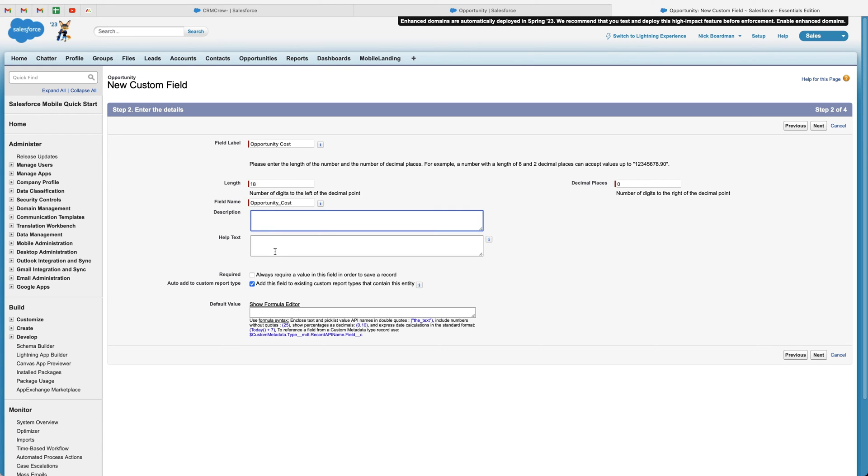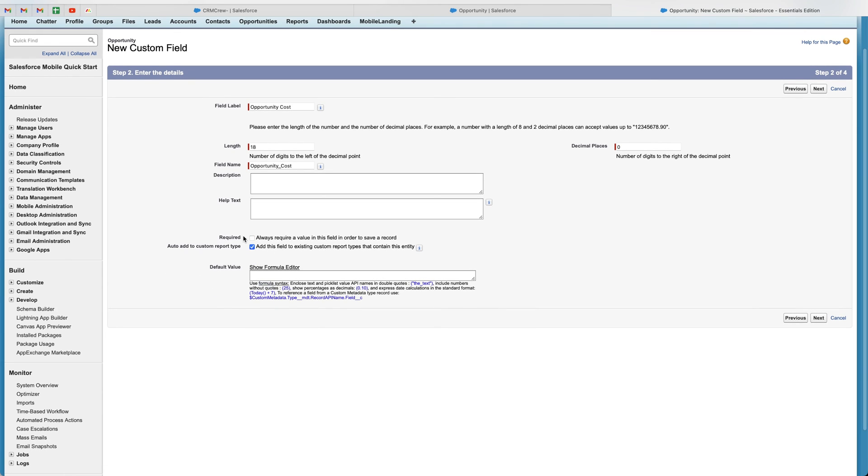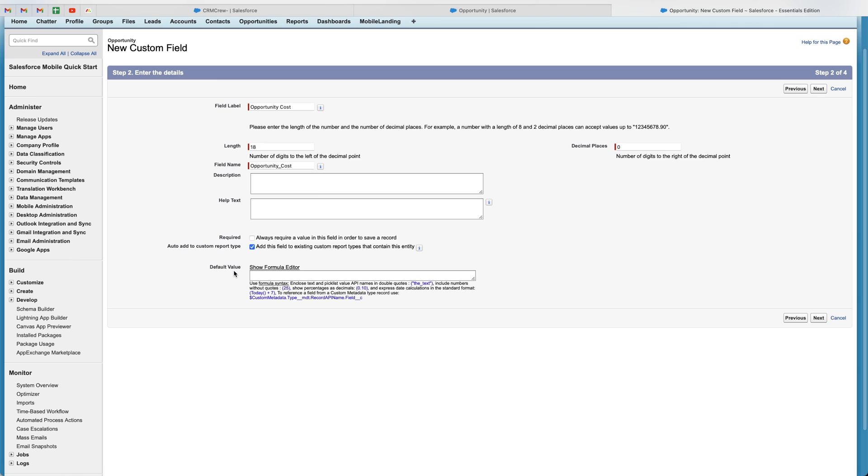And then you can obviously add a description and help text as well if you would like to. And then finally, we have got the required. So you can select whether this field is going to be required. That means that in order to save this particular record or any opportunity record, you have to have this field containing some form of data. So you can select that or unselect that as you wish.